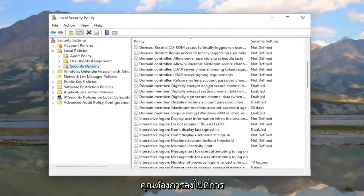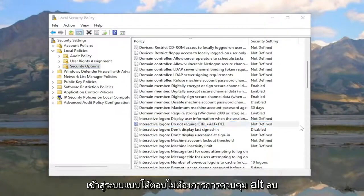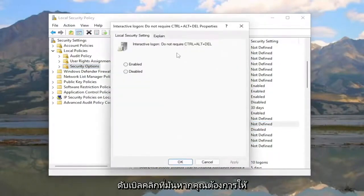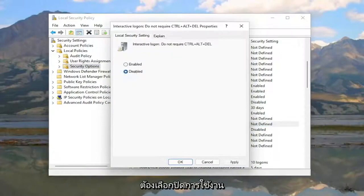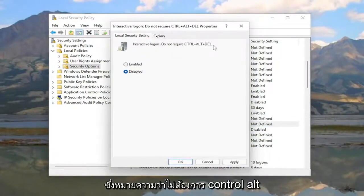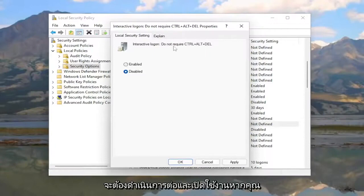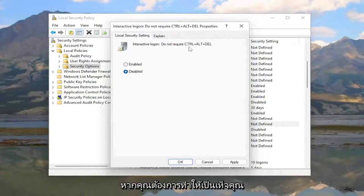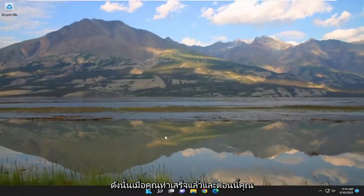On the right side, go down to 'Interactive Logon: Do not require Ctrl+Alt+Delete' and double-click on it. If you want to require Ctrl+Alt+Delete, select Disabled. If you want to enable 'Do not require Ctrl+Alt+Delete' — meaning it is not required — select Enabled. If you want to make it required again, select Disabled. Then select Apply and OK.